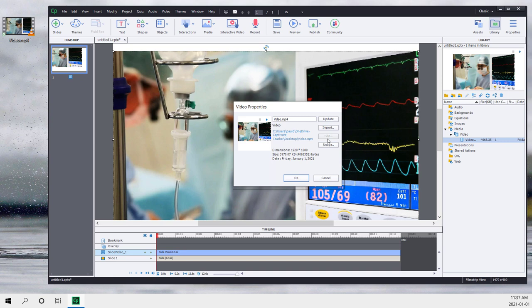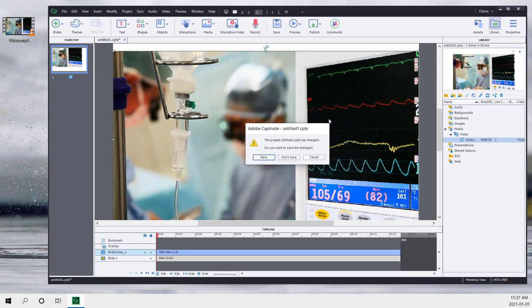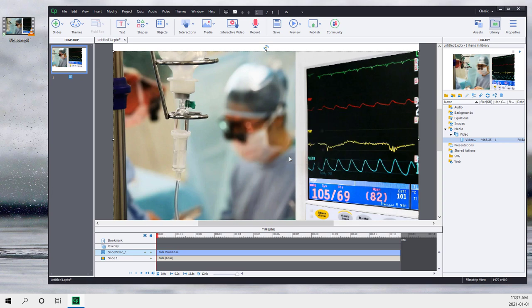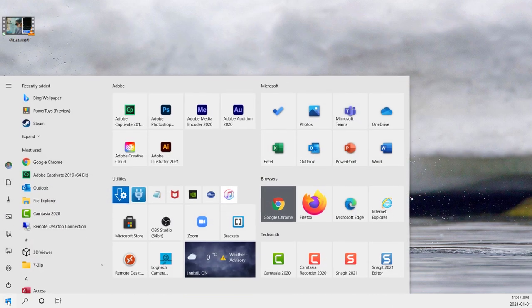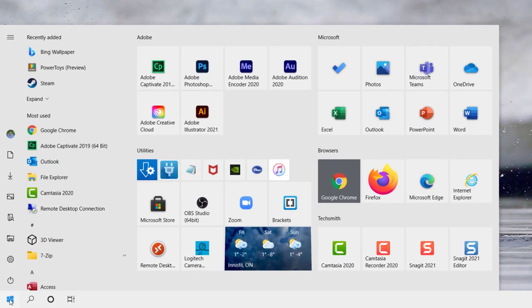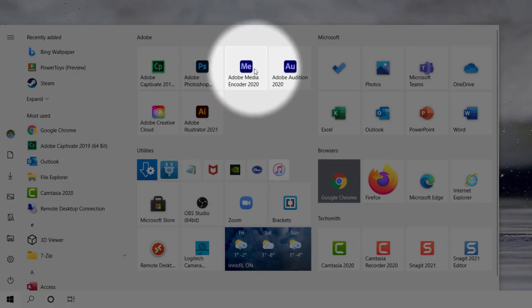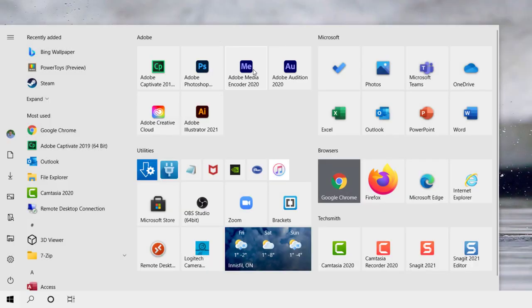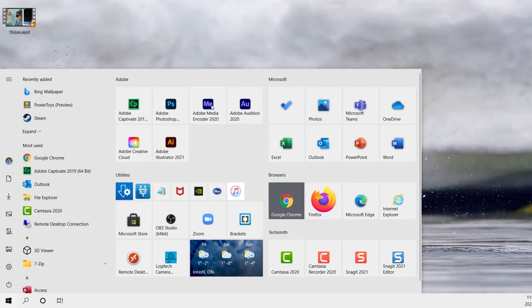So I'm going to go ahead and cancel here and actually close Adobe Captivate down for right now. If I click on the Windows Start button, you may not have it pinned to your Start menu as I do, but you'll find Adobe Media Encoder somewhere on your computer. So I'm going to go ahead and launch Adobe Media Encoder.